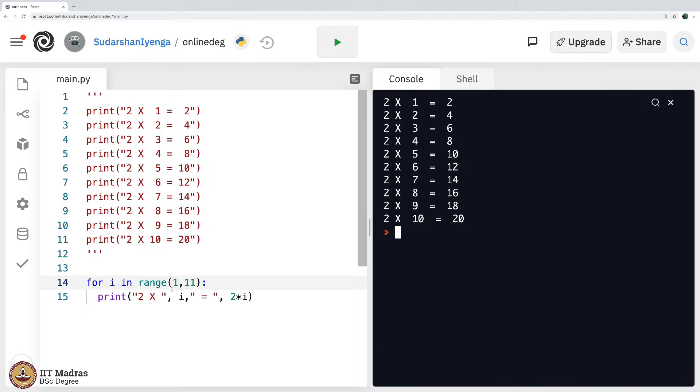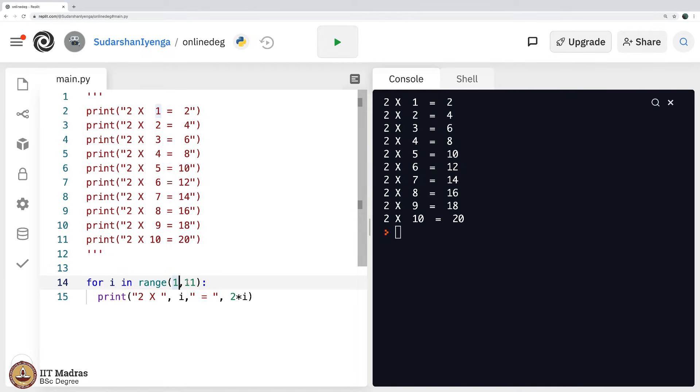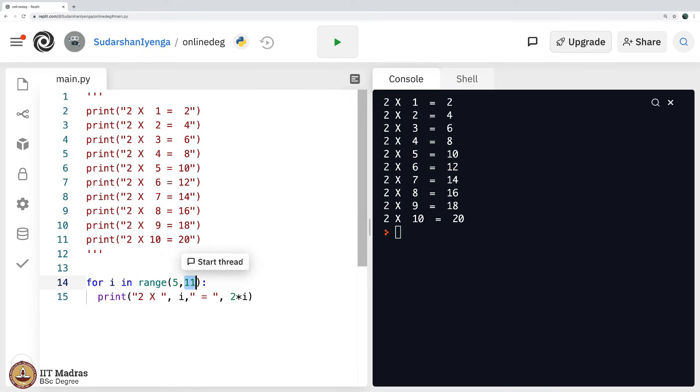What is this? What is this new thing that was not discussed so far? Range of 1 comma 11 means start from 1 go up to 11 minus 1 that is 10. If you simply say 5 comma 11, it will start from 5 and go up to 11 minus 1 that is 10.